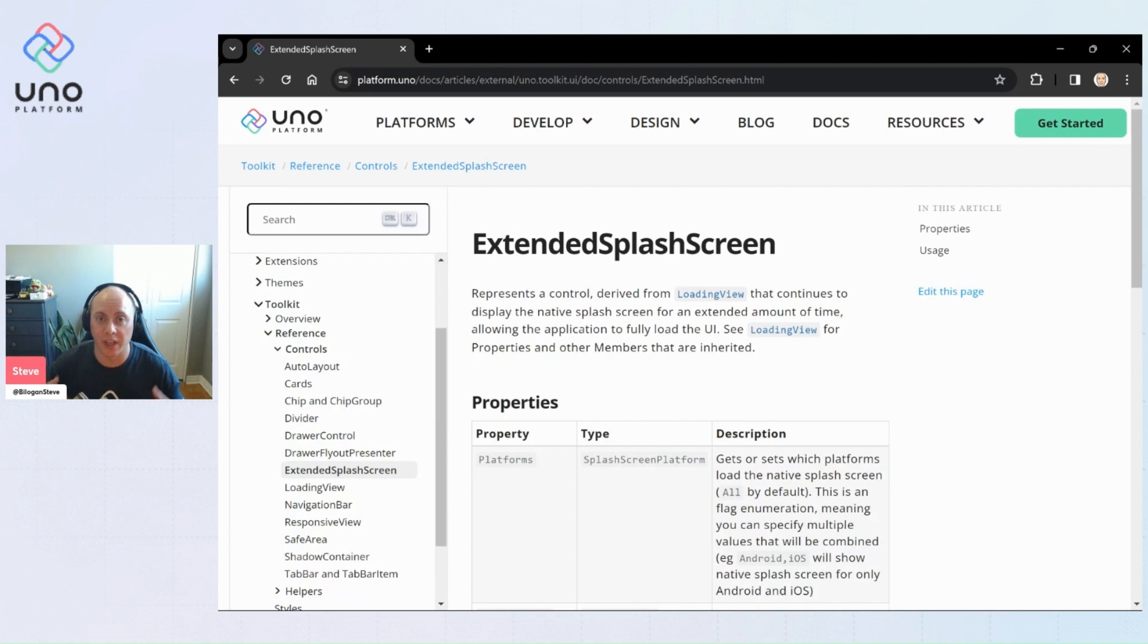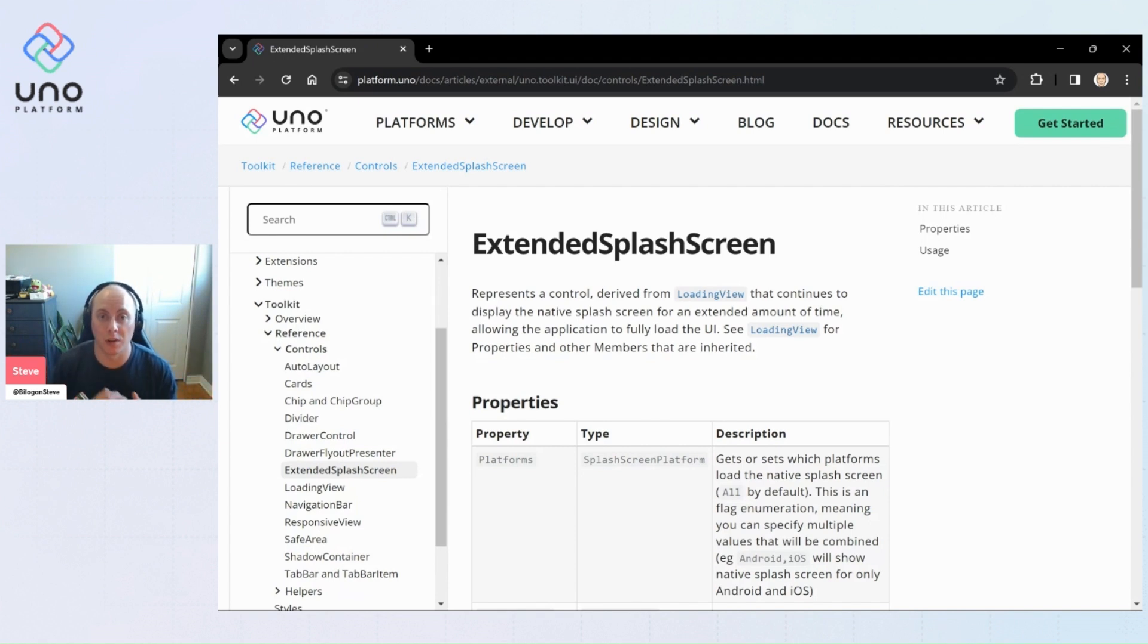Grabbing more data, loading more stuff before you actually want to show the UI of your application to your user.